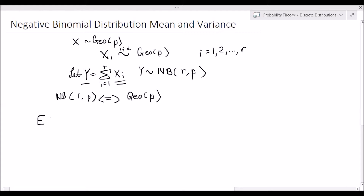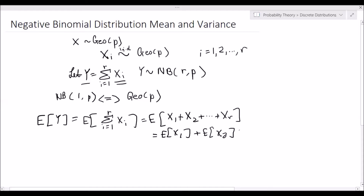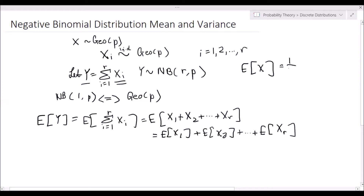So what's the expected value of y? The expected value of y is equal to the expected value of the summation from i=1 to r of xi. We can expand this summation as the expected value of x1 plus x2, all the way up to xr. And we know that expectation is linear, so that's equal to the expected value of x1 plus the expected value of x2, all the way up to the expected value of xr. If a random variable x follows the geometric distribution, the expected value of x is equal to 1/p.